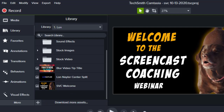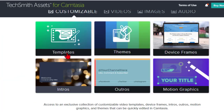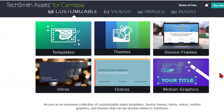If you click that, it's going to take you to a site that is the TechSmith Assets for Camtasia. This is a product that they have and offer all kinds of assets — stock footage, additional templates, themes, device frames, and all the stuff that one might find in one's library that we can modify and use for our own purposes.